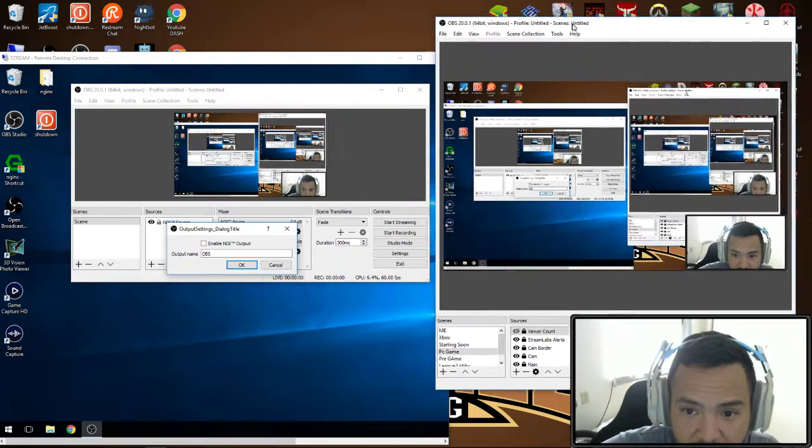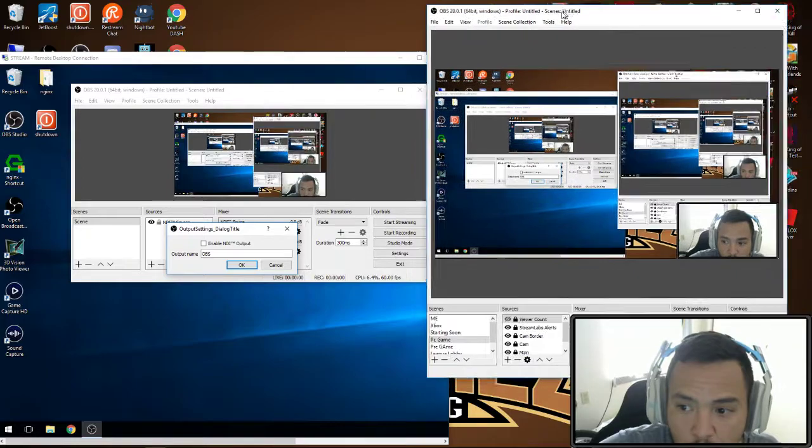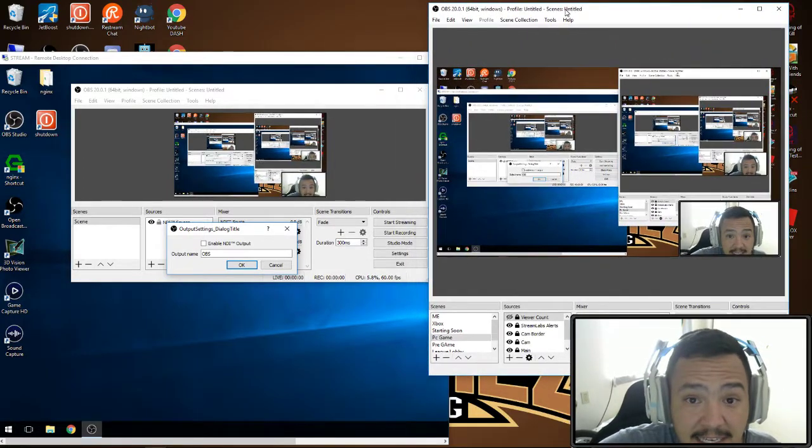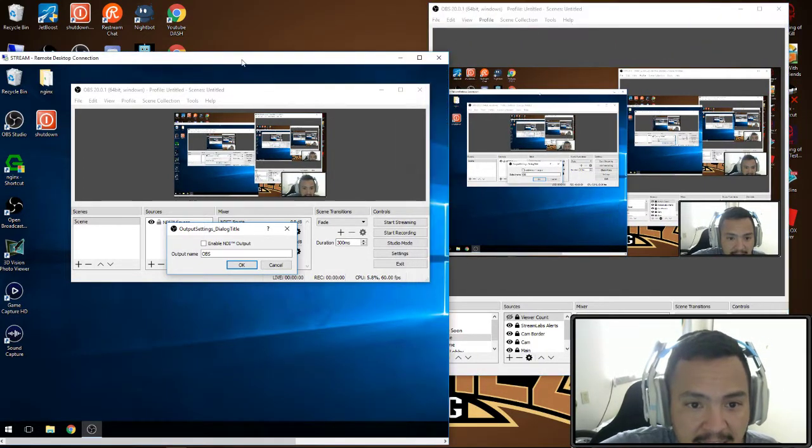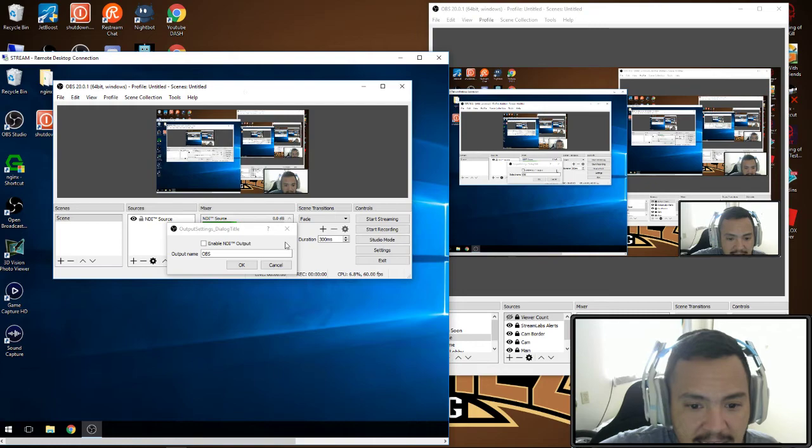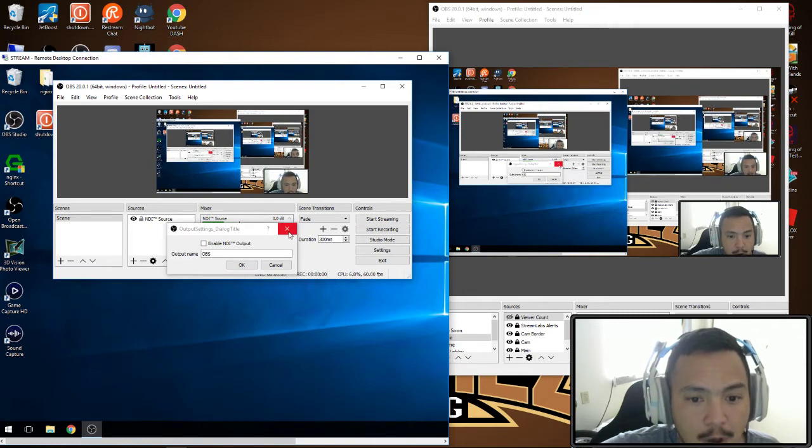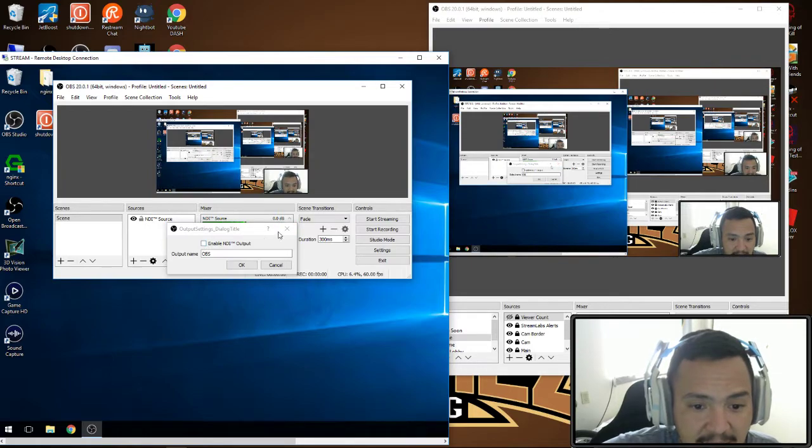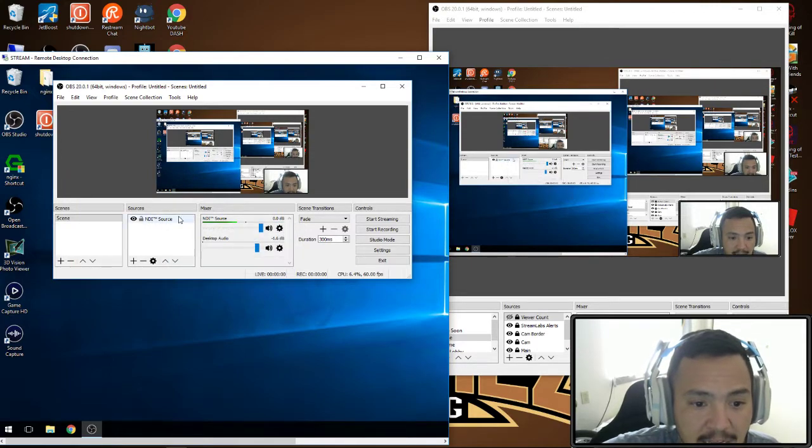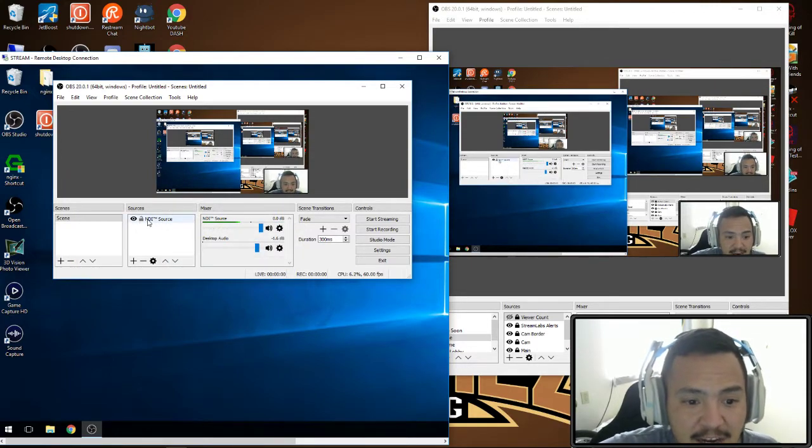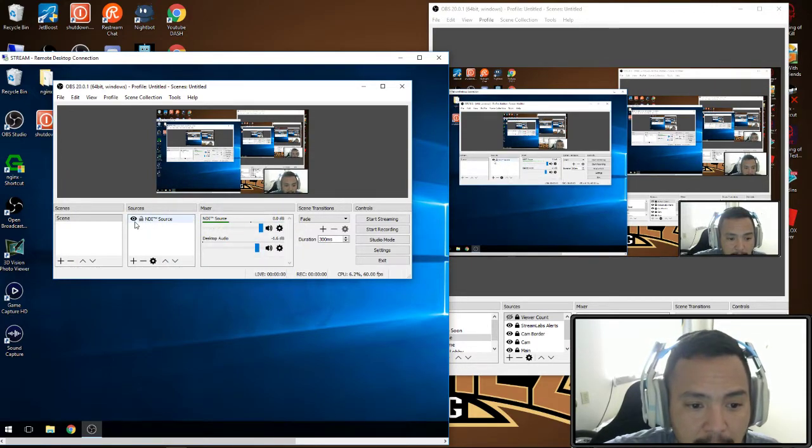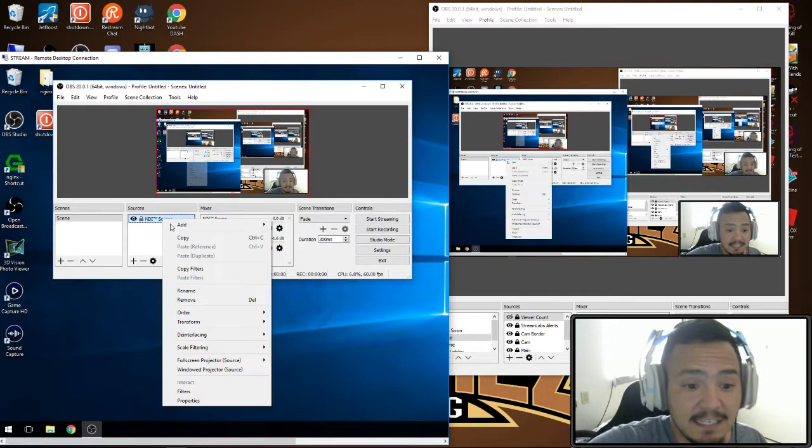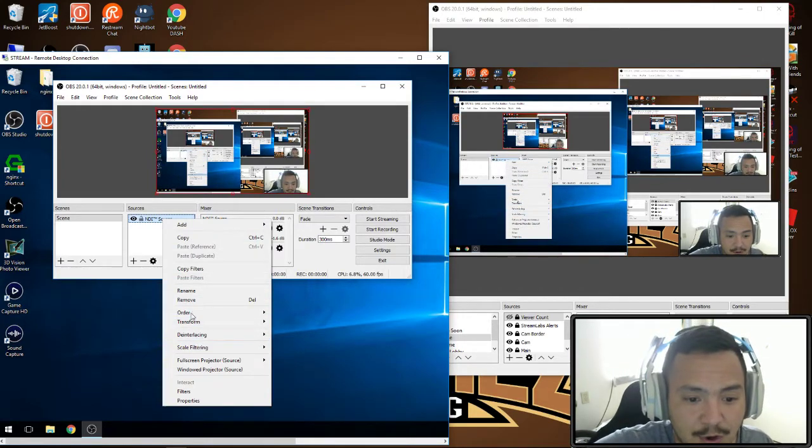This is our OBS running on the game PC, and inside of our streaming PC we want to make sure this is not enabled. For tutorial purposes, I'm going to remove this source.